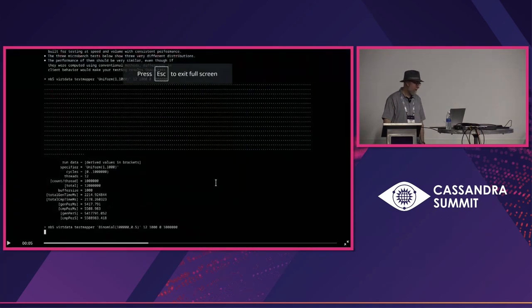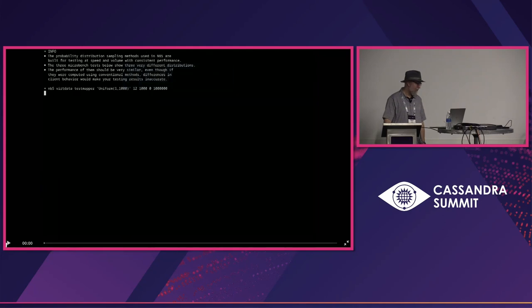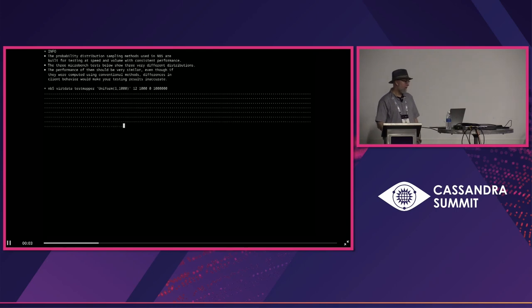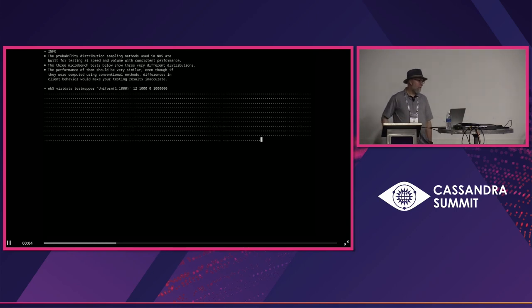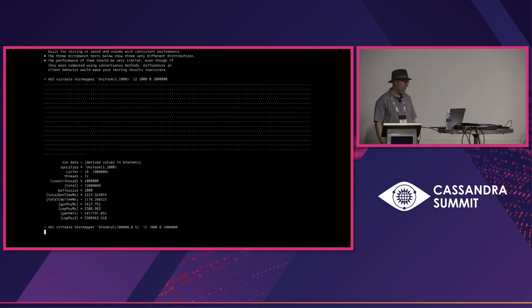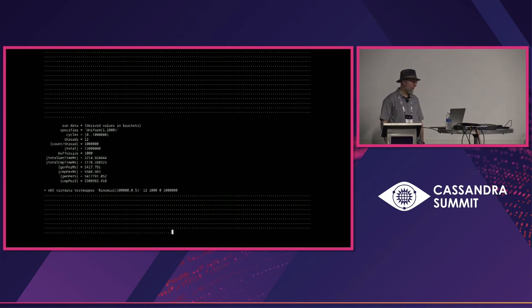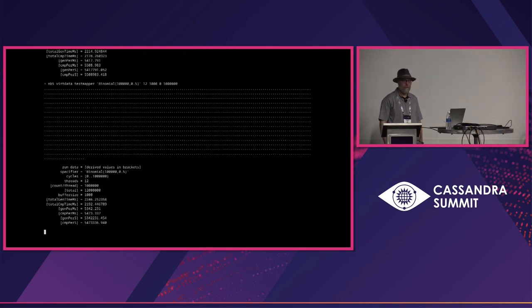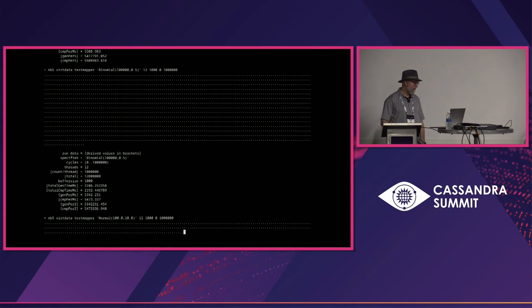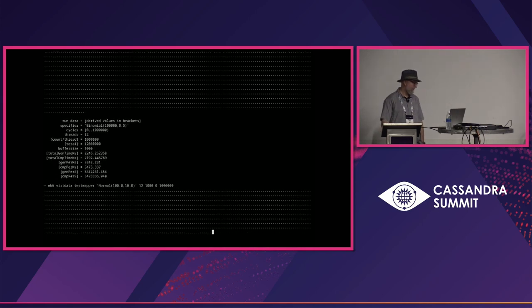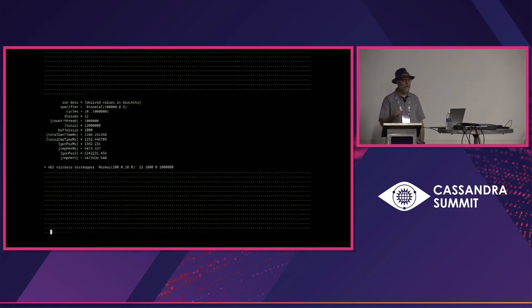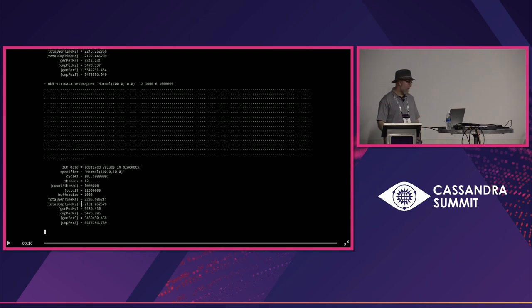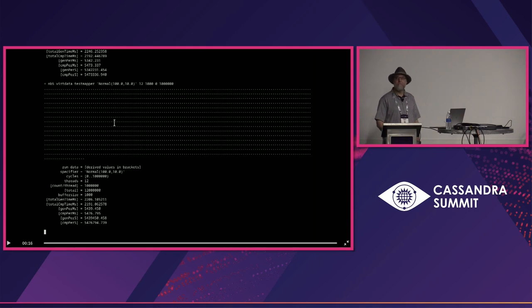Here's one of my favorite slides. This is showing the actual O(1) effect in detail for the bindings. We're testing the uniform distribution, running 12 threads, running a million operations for each one. Then we're doing the same thing with the binomial distribution, and then the same thing with the normal distribution. You'll find that they all have almost exactly the same performance envelope.